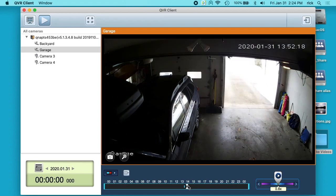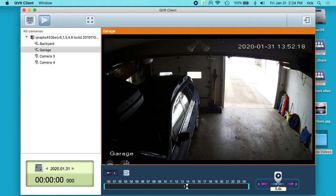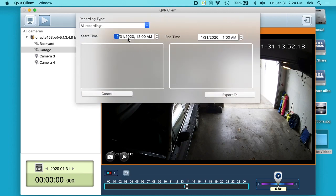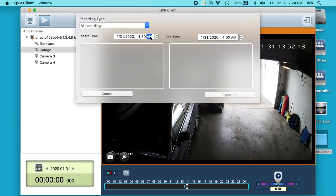So I can export this. This happened around 1:52. I'll click the little export icon. I'll go here and say 1:30 PM.